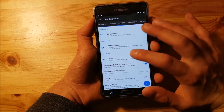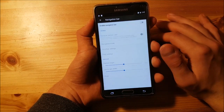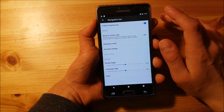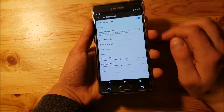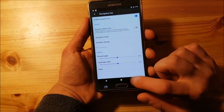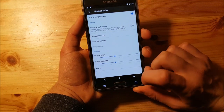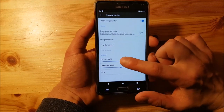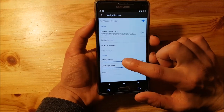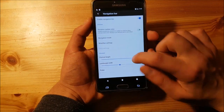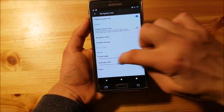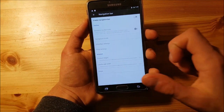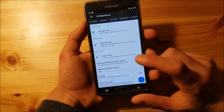You can enable the navigation bar — this Pixel-style navigation bar looks really nice. You can also change the size of the navigation bar.